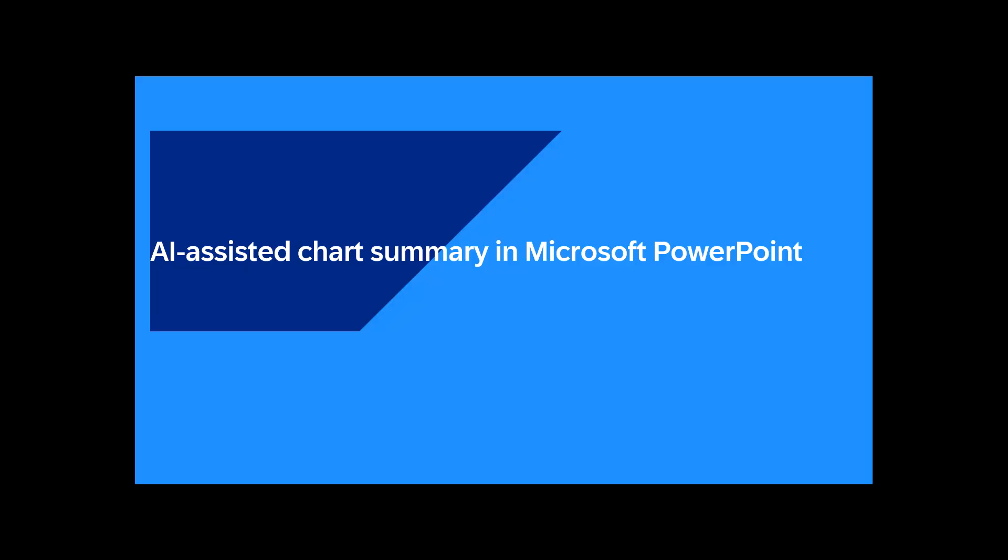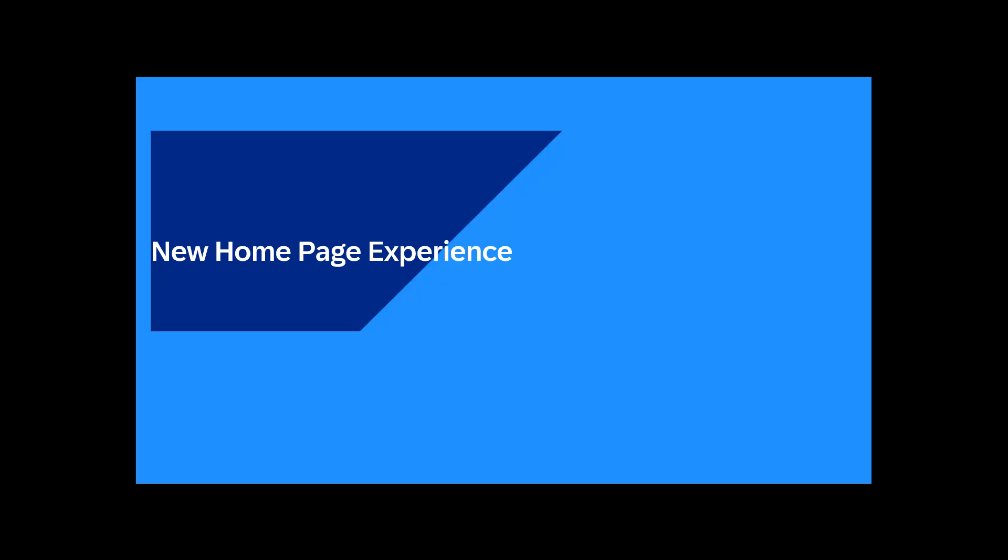These include AI-assisted advanced formula generation, AI-assisted chart summary in Microsoft PowerPoint, AI-assisted commenting, new homepage, and new table experience.